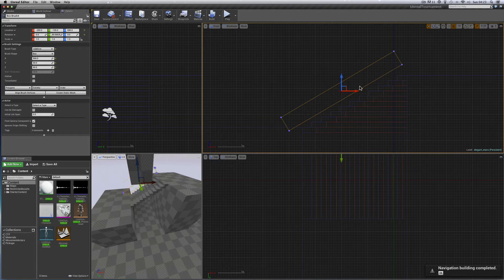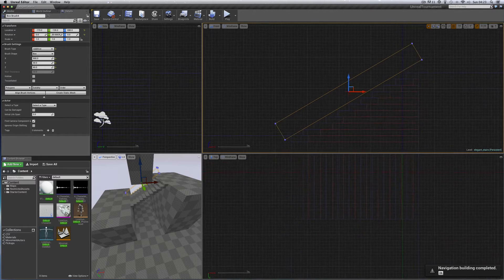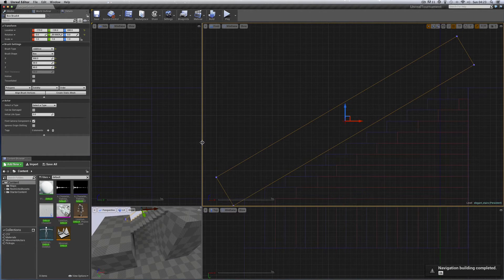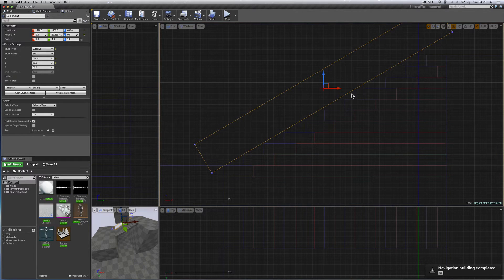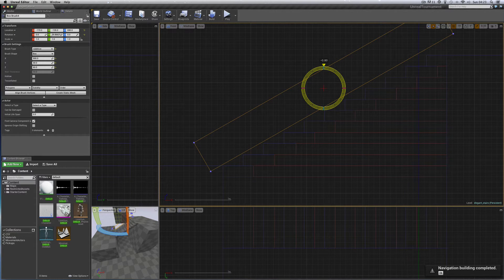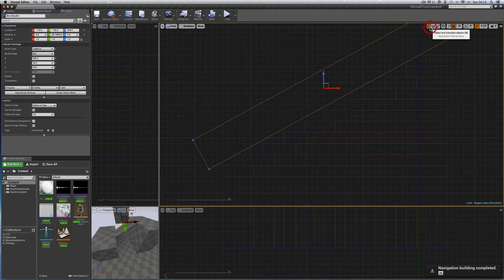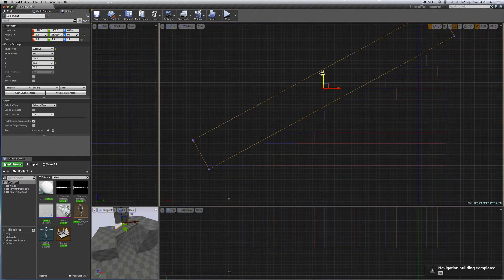What I'm trying to do here - if you zoom right in - is get this bottom edge of the wall to line up with the edge of each step so it's at the same angle as the steps. Let's go back to rotate, give it a little twist that way. That's looking reasonable. Let's reduce the snap to 5 and bring it down.